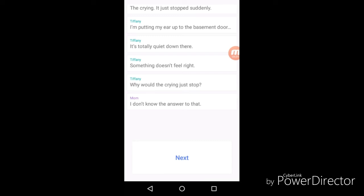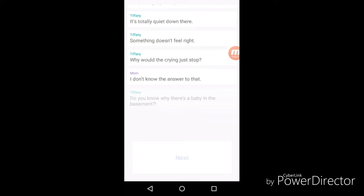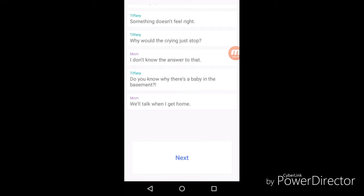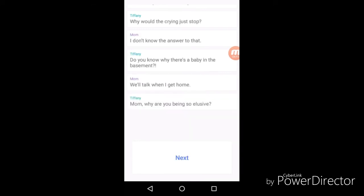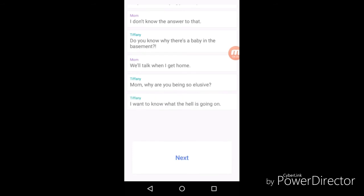"I'm pushing my ear up to the basement door. It's totally quiet down there. Something doesn't feel right." Duh, why would the crying just stop? "Don't go down there." Smart guy, I don't know the answer to that. "Do you know why there's a baby in the basement?" "We'll talk when I get home." "Mom, why are you being so elusive?" I want to know what the fuck is going on. Savage, cussing at her mom. Savage.